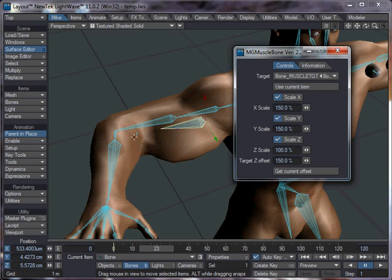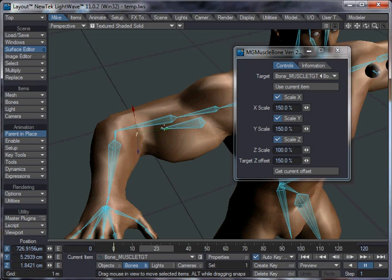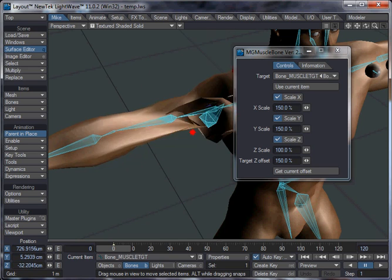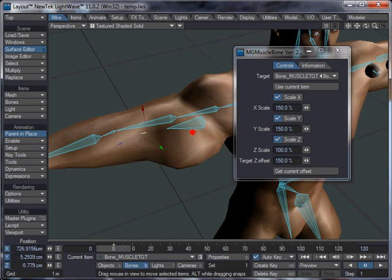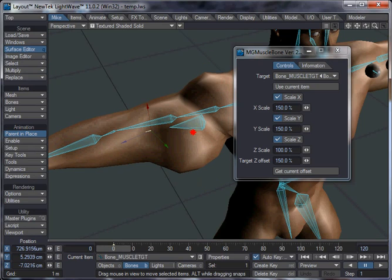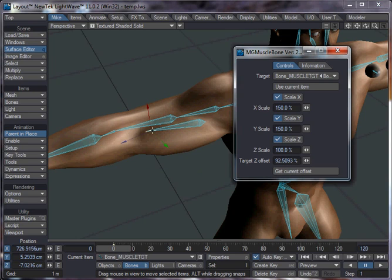And then the target offset, as I say, is how far away this object is when your muscle is at its normal, undeformed shape. So if I move this right up here, you can see it goes a bit crazy as it gets towards the muscle. But if I click Get Current Offset, then it goes back to normal, and it will use this value as the current offset.